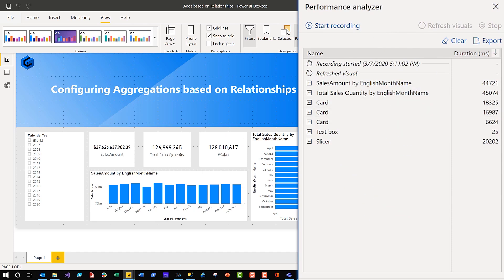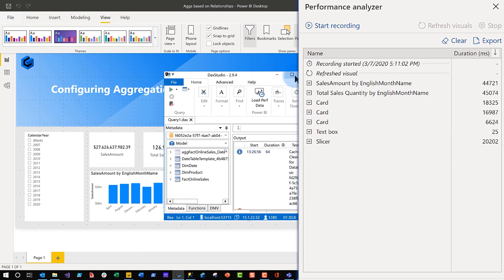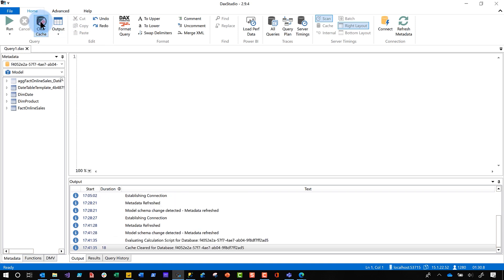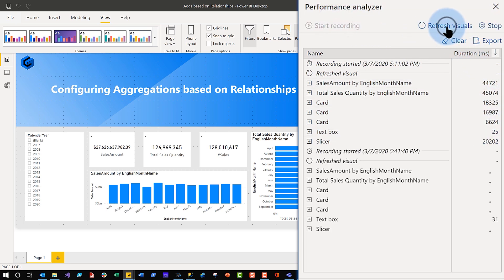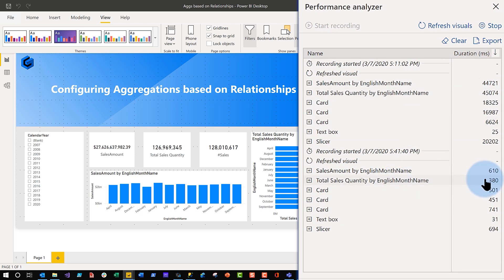Let me demonstrate. I'll keep the existing report as a baseline, open DAX Studio, clear the cache to be fair, and start recording. These numbers were run when everything was in DirectQuery mode. Now I refresh the visuals with the aggregation in place. Quick comparison: total sales previously took 45 seconds — now it's not even a second, and it's hitting the cache, using the aggregation. Stay tuned to this series — I'll show you how to verify whether queries are hitting the aggregations using a couple of tools.